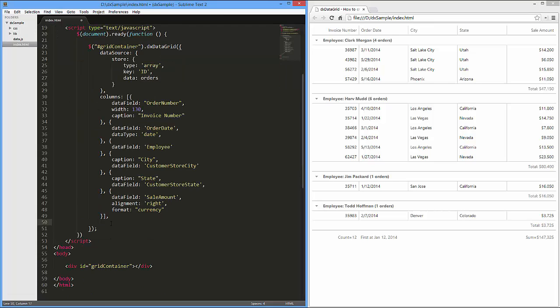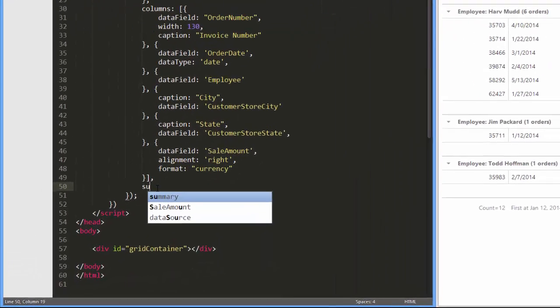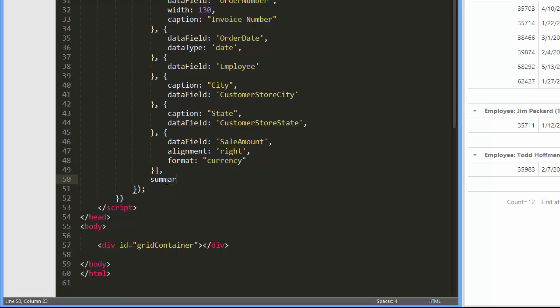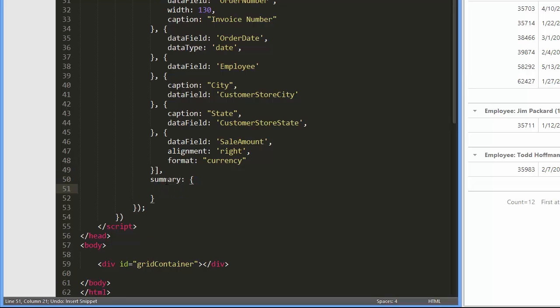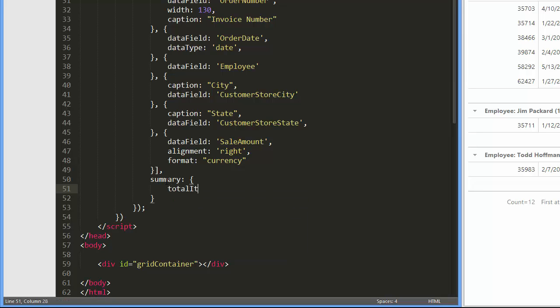To define different summaries for my grid, I'll specify the summary configuration option. This is the object that has the total items and group items fields.